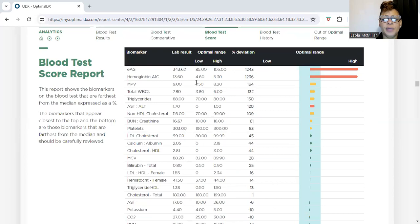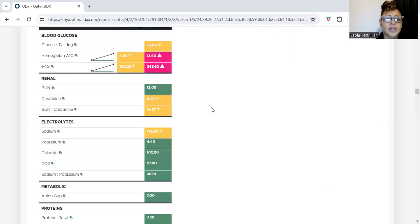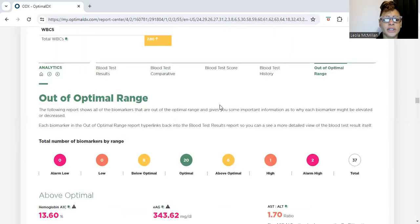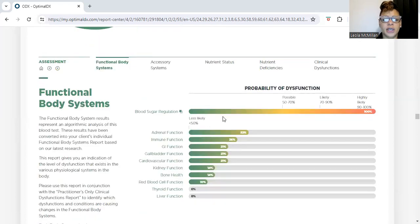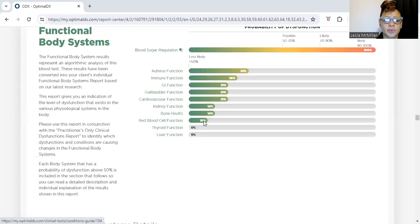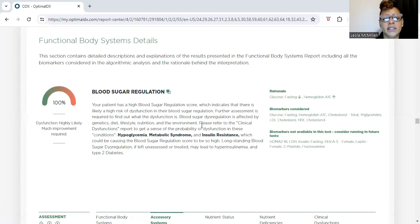This is a score report that lets us know what is lacking in the bloodstream. The blood sugar regulation score for this patient is 100, which indicates 'much needed improvement.' Our patient has a blood sugar regulation score indicating likely high risk of dysfunction in their blood sugar regulation — further assessment is required to determine the specific dysfunction.